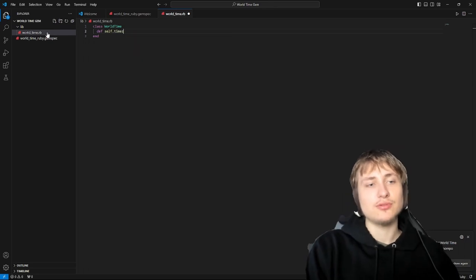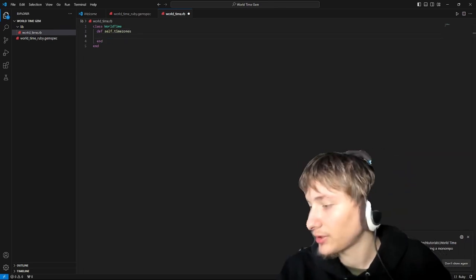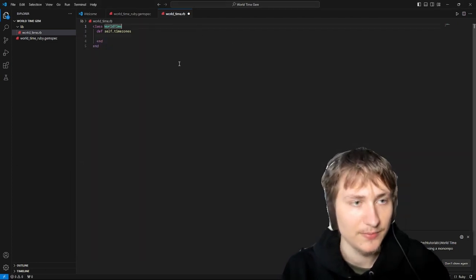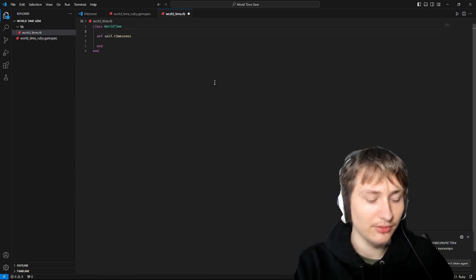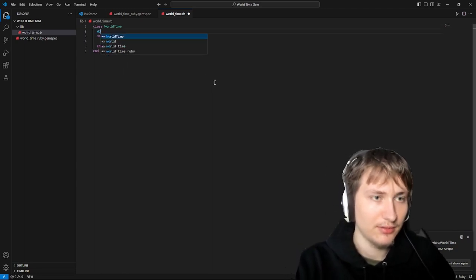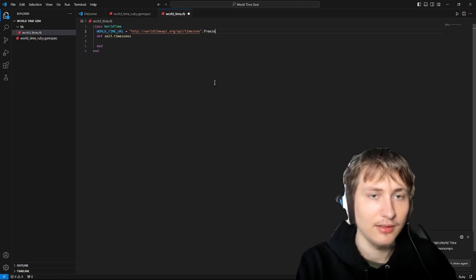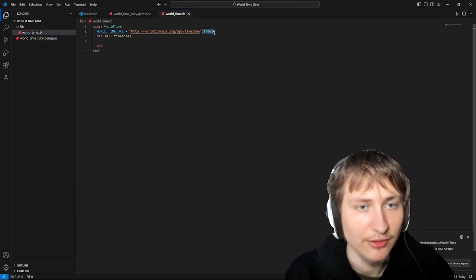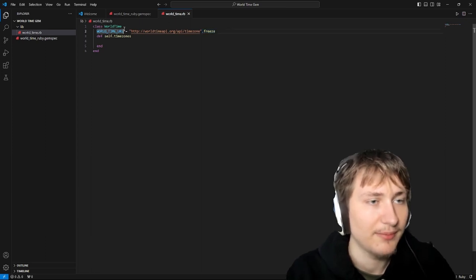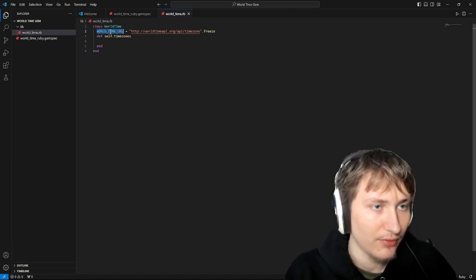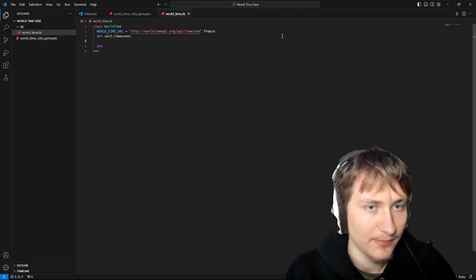First let's do the time zones — like we did in Postman to return all of those time zones, we can add a method to return those. I'm going to add a constant at the top of the class which I'll set to the URL of the API, and then freeze it by doing .freeze. This is important for constants because in Ruby you can accidentally override a constant, but if you freeze it it becomes a true constant that you can't change.